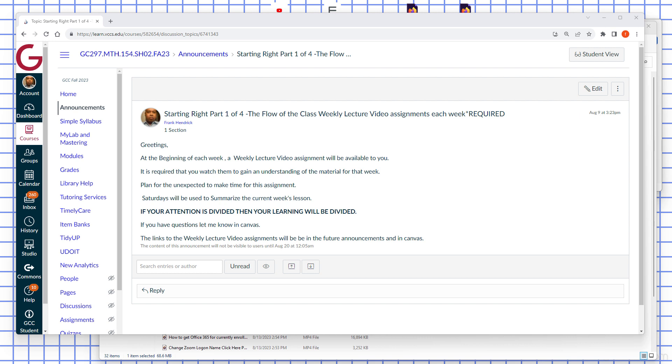Saturdays will be used to summarize the current week's lesson. If your attention is divided, then your learning will be divided.